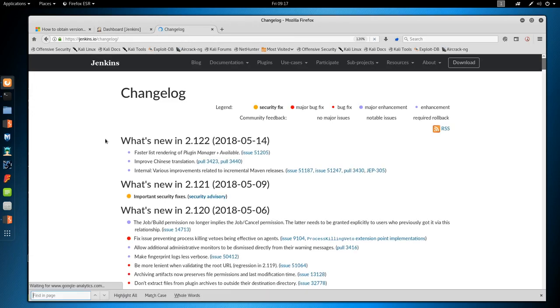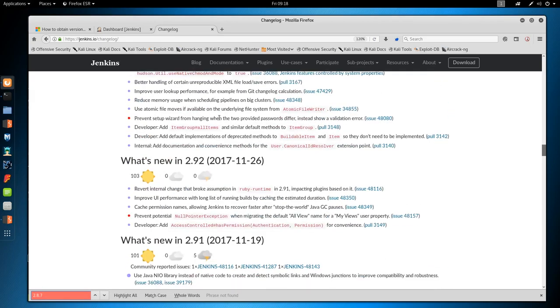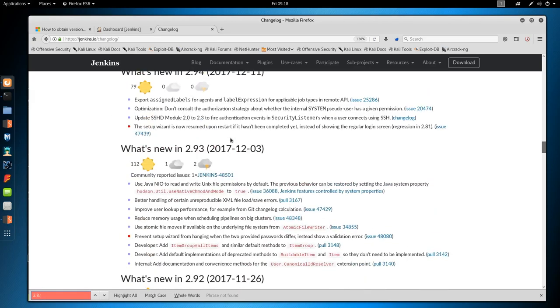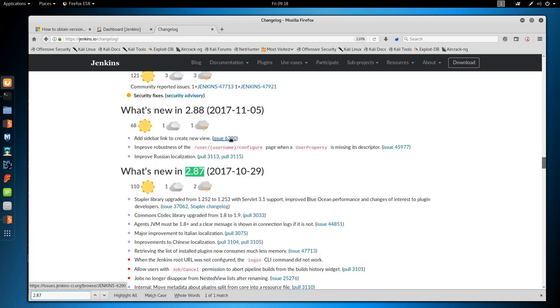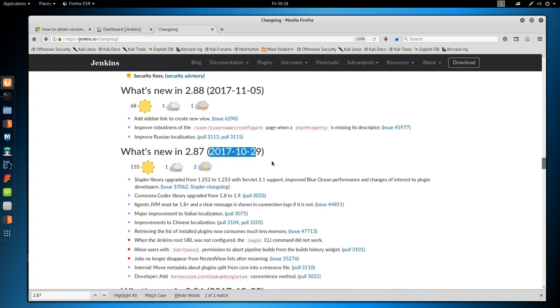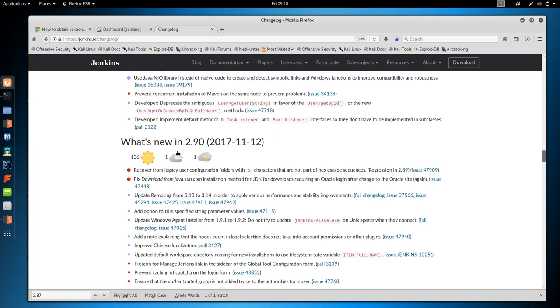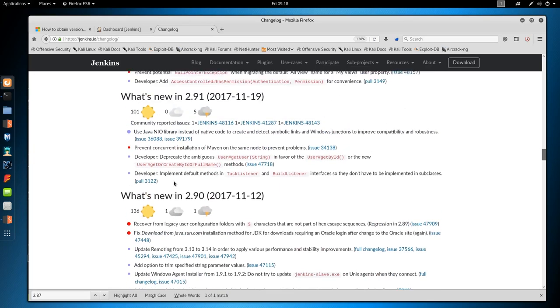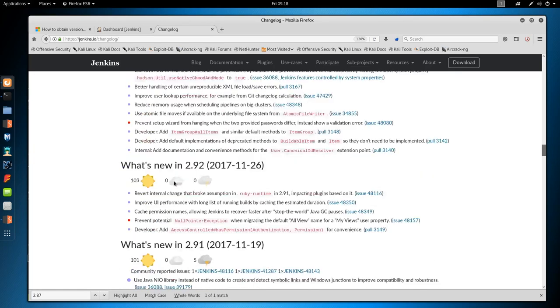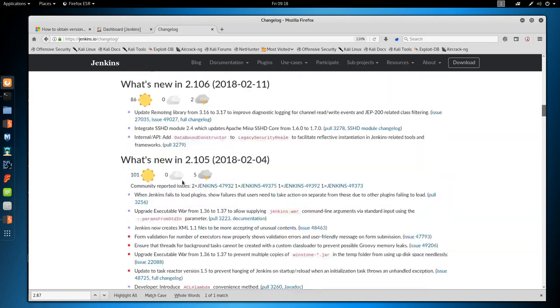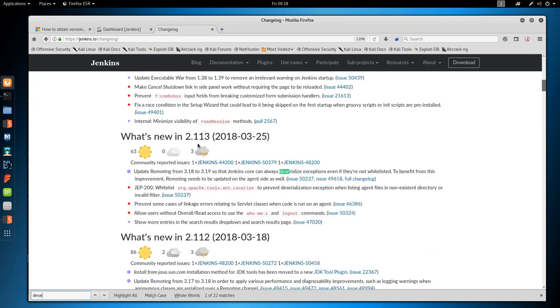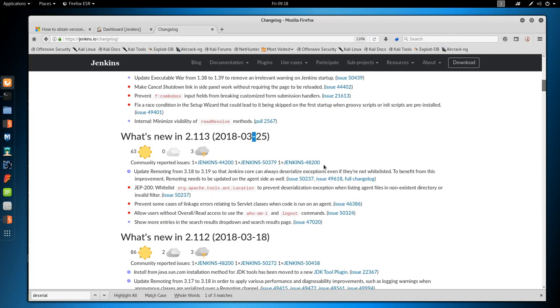We have 2.87, October 29th 2017, so chances are this is around the time Jeeves got released, which means we're probably not looking for a CVE in Jenkins, because this is probably the most up-to-date version. Looking at the vulnerabilities, we don't really see anything too interesting.